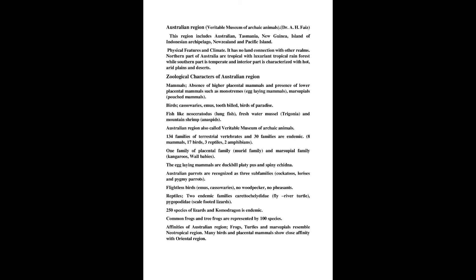1 family of placental family, murid family, and marsupial family, kangaroos, wallabies. The egg-laying mammals are duckbill platypus and spiny echidna.